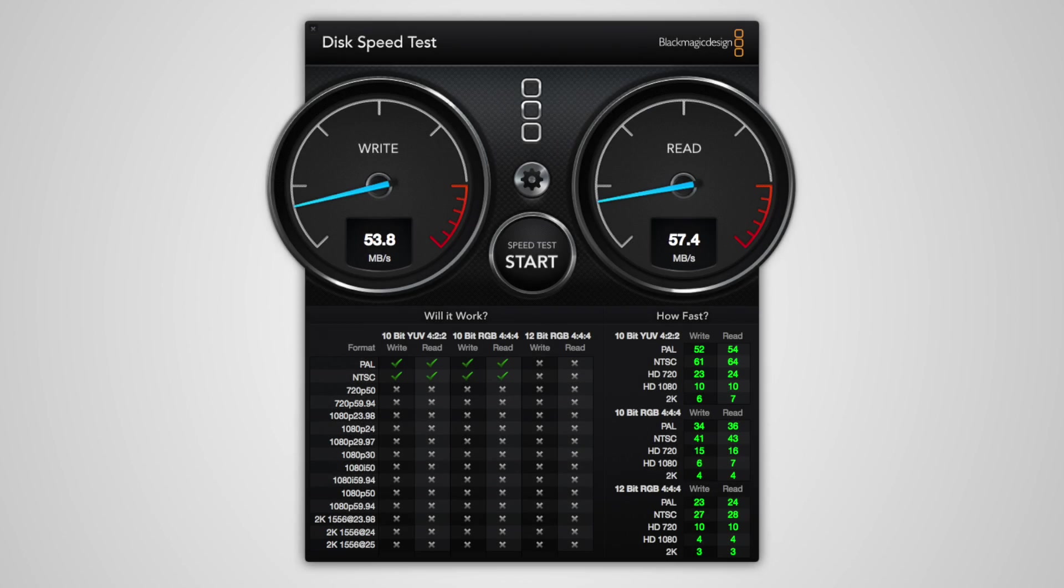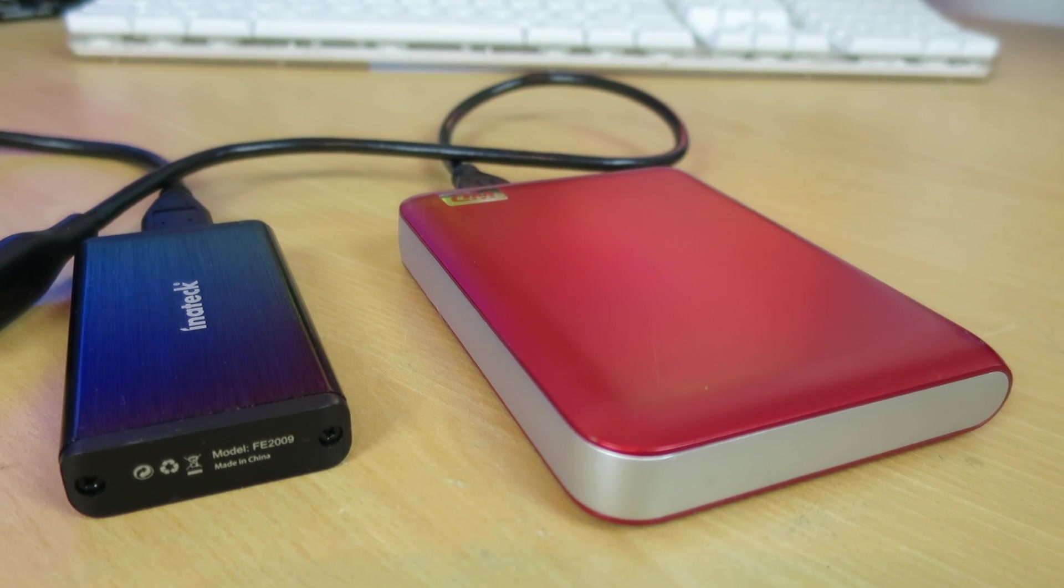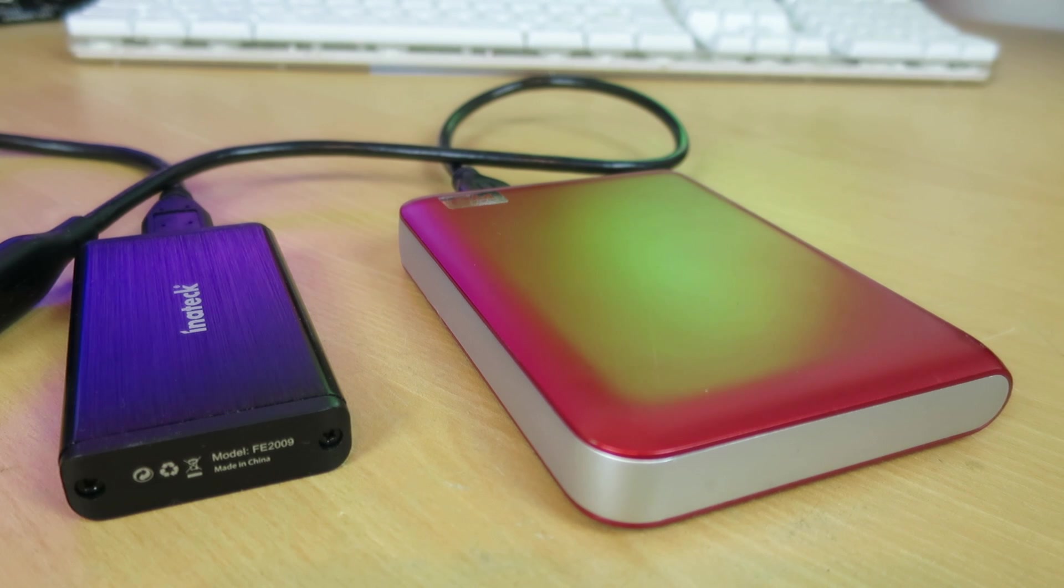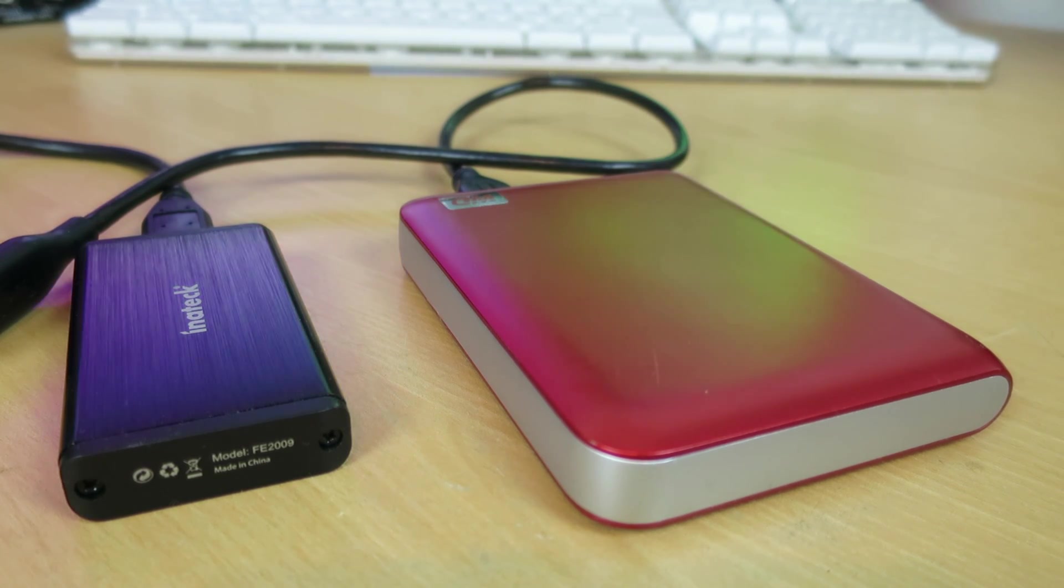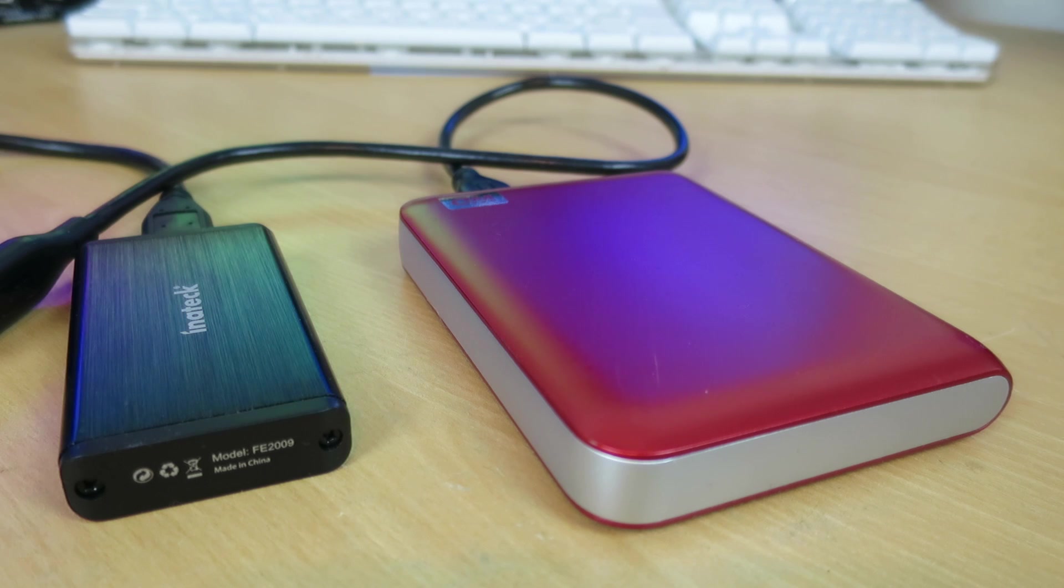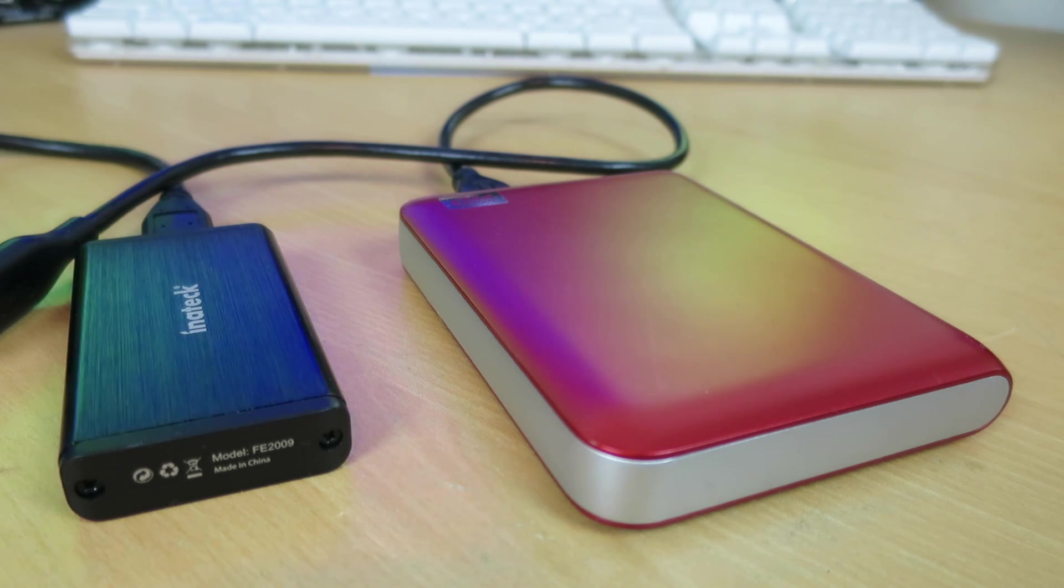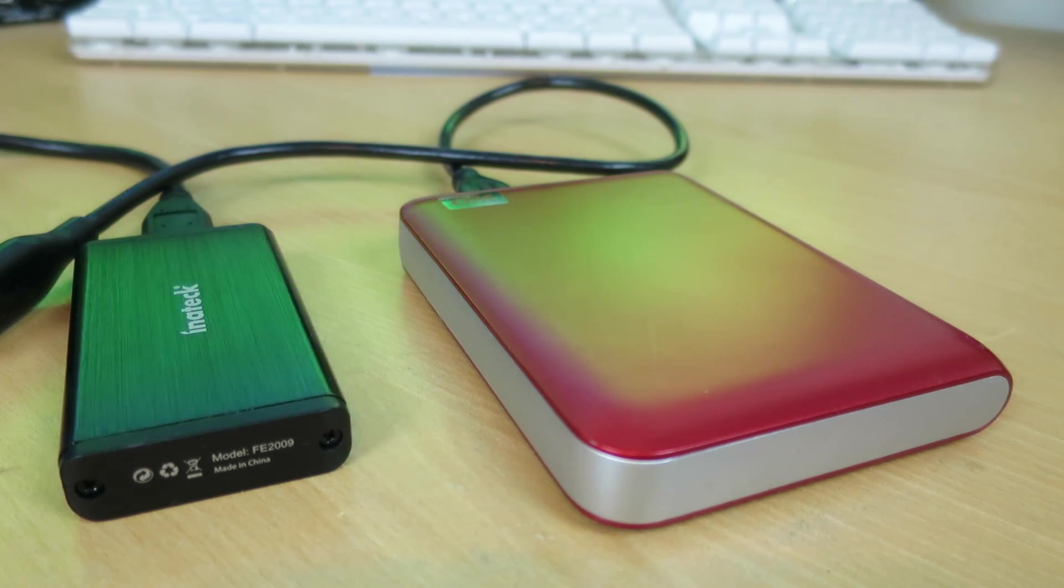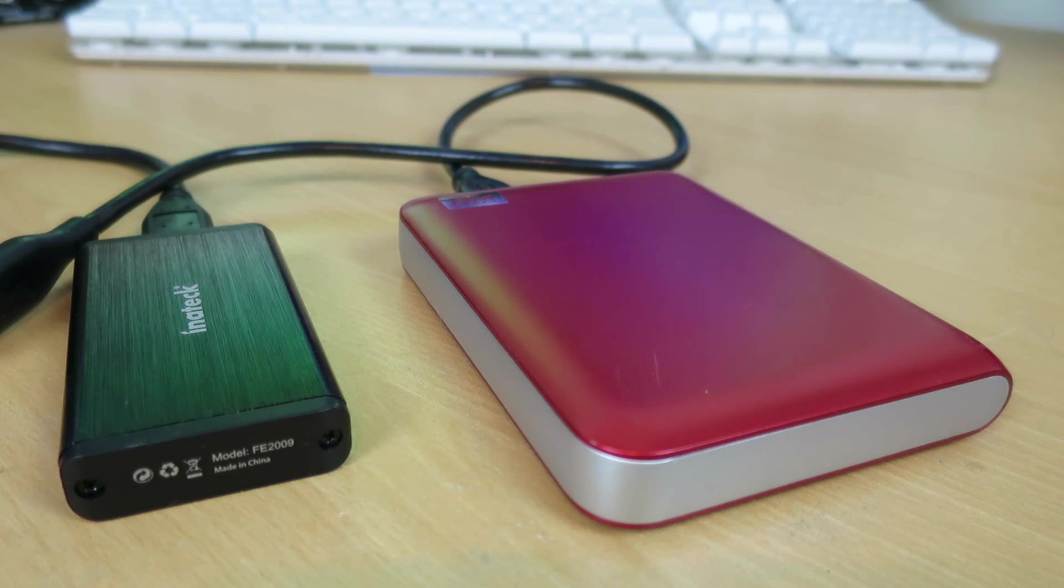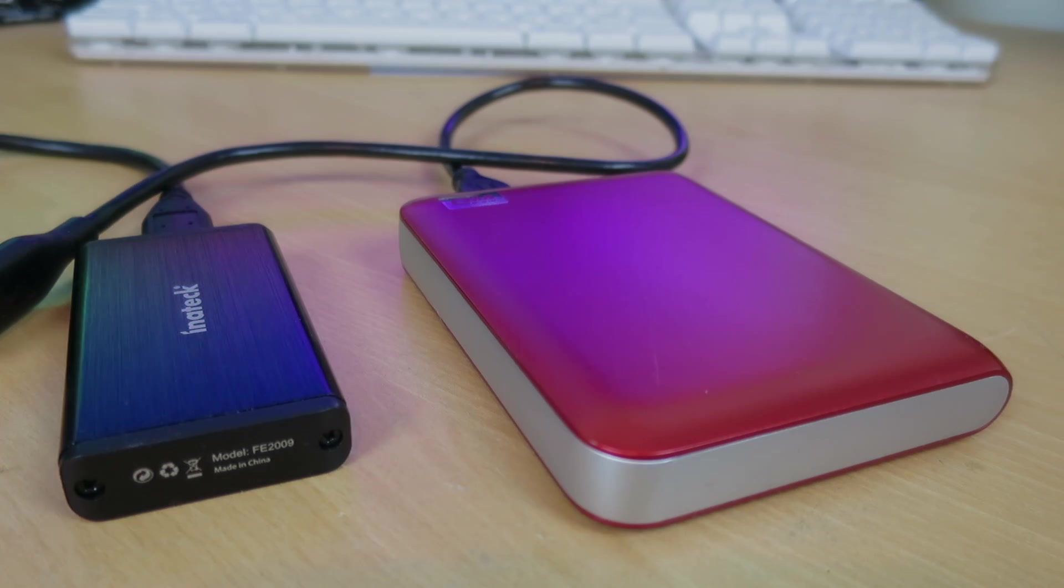We have 53.8 megabytes a second for the write speed and 57.4 megabytes a second for the read speed. As you guys can probably tell, a pretty colossal difference. Not to mention that the hard drive is much bigger, heavier, and also way less reliable. If you drop it, you can pretty much guarantee that you're going to break it and lose all of your data. At least with the SSD, you have that sense of stability and reliability.